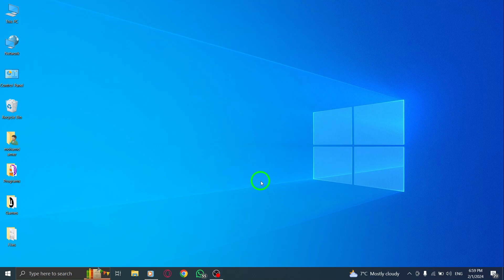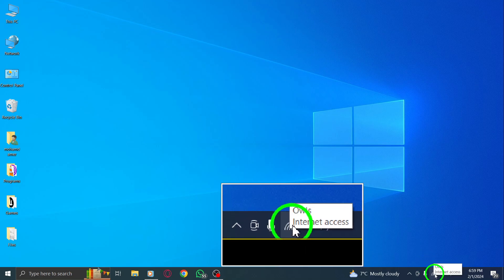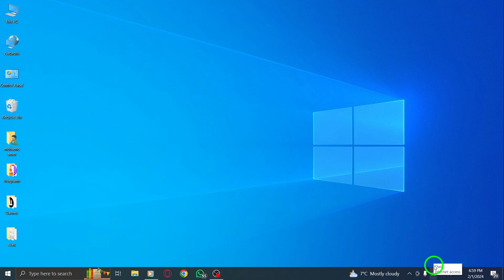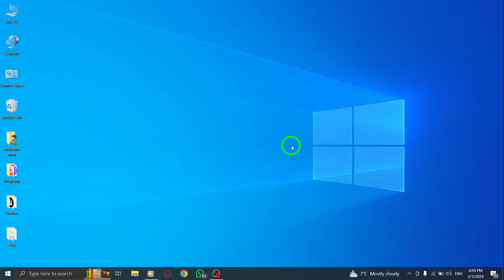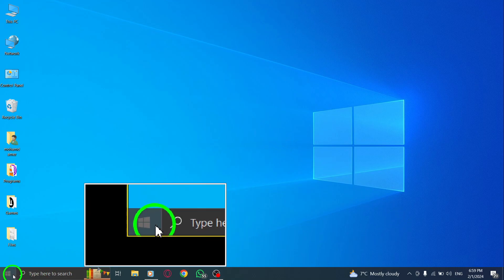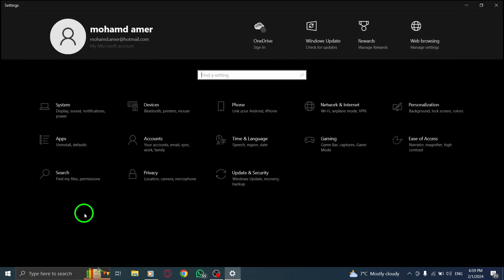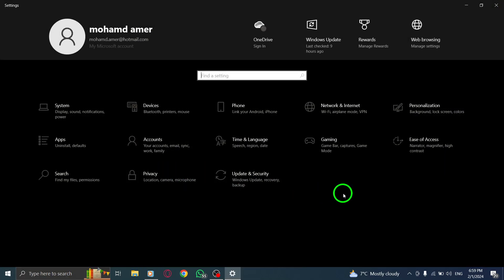Step 2. Make sure you have an active internet connection. Telegram requires an internet connection to sync messages and group updates. Open the Settings app on Windows using the Windows Plus I keys. Go to the Network and Internet menu and make sure you're connected to a working Wi-Fi or Ethernet connection.